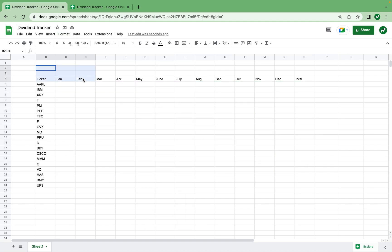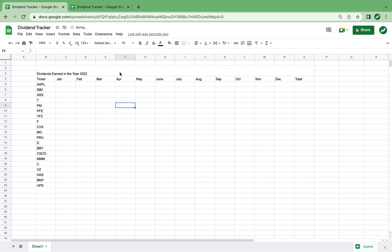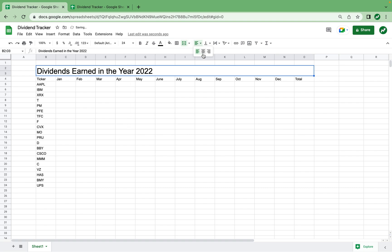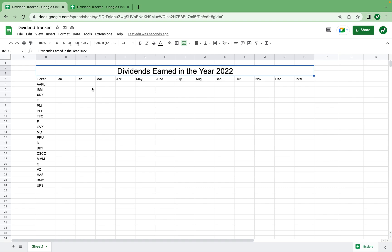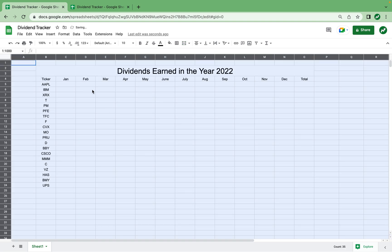Then I'm going to take these two rows above our headers, merge them together by clicking merge cells, and then type in "Dividends Earned in the Year 2022", as this template is based off of 2022 dividends actually earned for all of these stocks. I'll also make this heading a lot bigger — font size 24 — and center it. One other thing I like to do is click all of these cells and center them all, and then change the font to Montserrat.